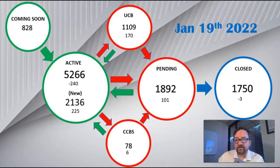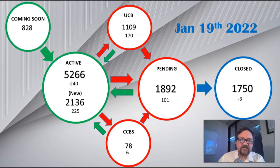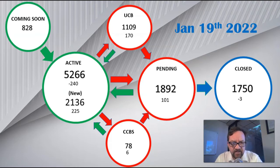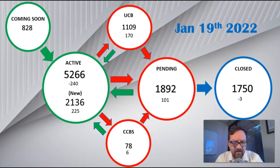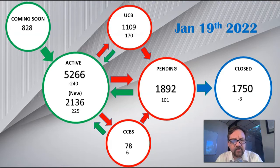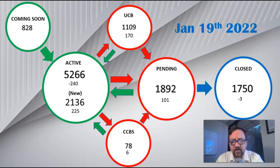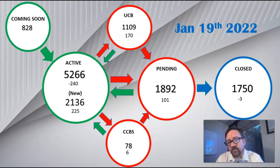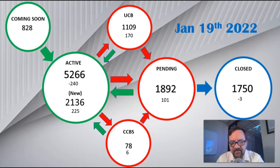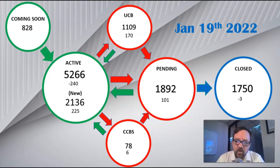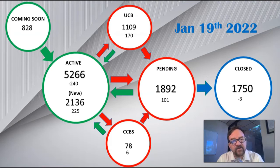And now the numbers for January 19th, 2022. Actives this week were 5,266, which is down 240 from the week before. This is continuing our slide since December 8th. New listings that came in this week are 2,136, up 225. Our pendings this week are 1,892, up 101 from last week. Our under contracts looking for backups are at 1,109, up 170. Contracts with the buyer's contingency are 78, which is up 6. Closings this week dropped 3 to 1,750. And coming soon to an MLS near you are 828 new listings.